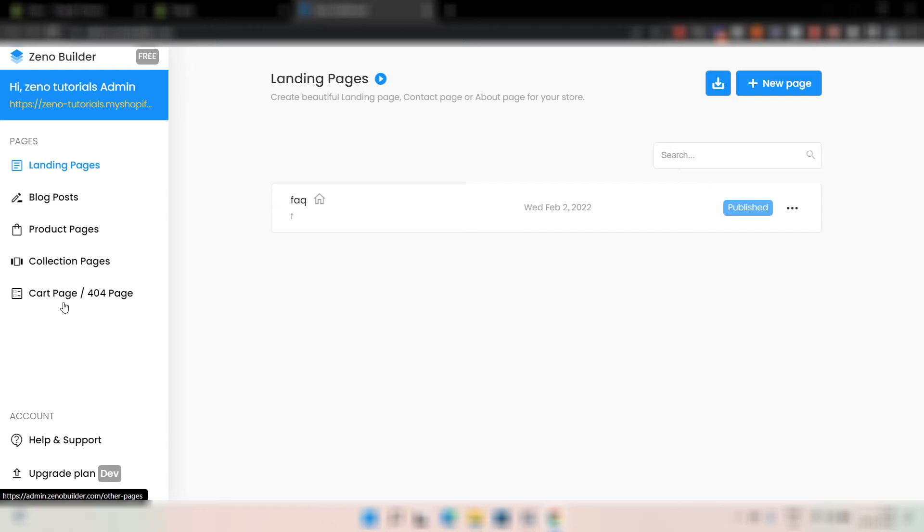And lastly, you can even customize the cart page and the 404 page. So there is nothing you can't customize here. You can customize all kinds of pages.